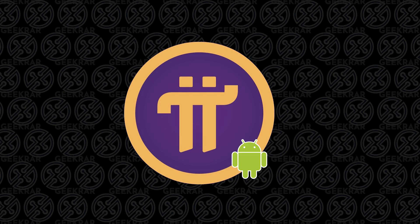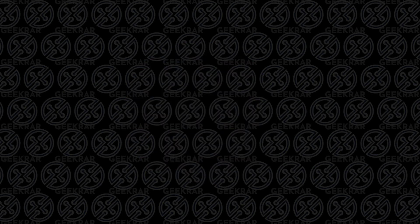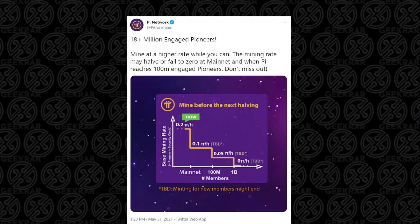The Pi Network is a new cryptocurrency that started out in early March 2019 and has grown faster and faster. Over the last year it has over 18 million active users.